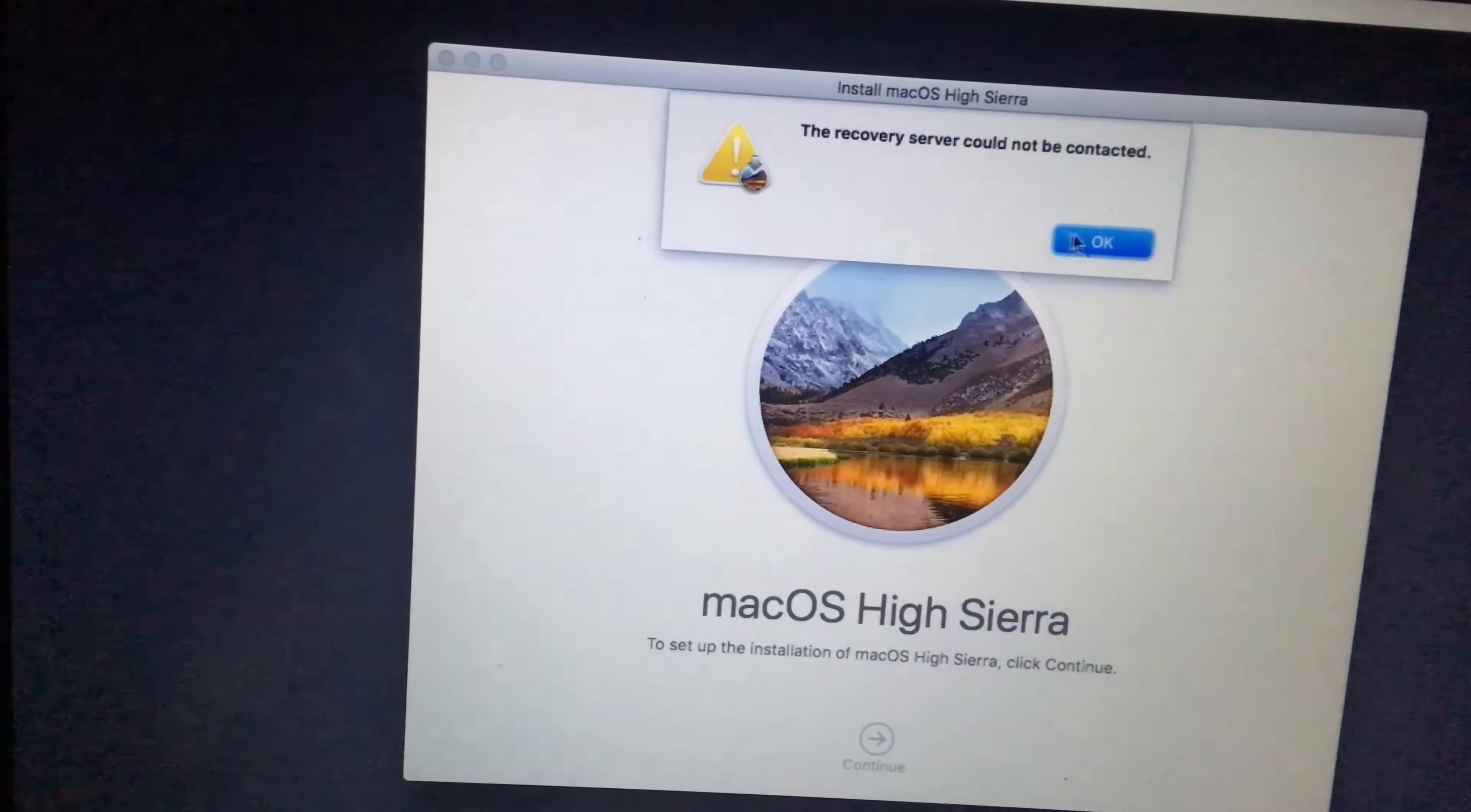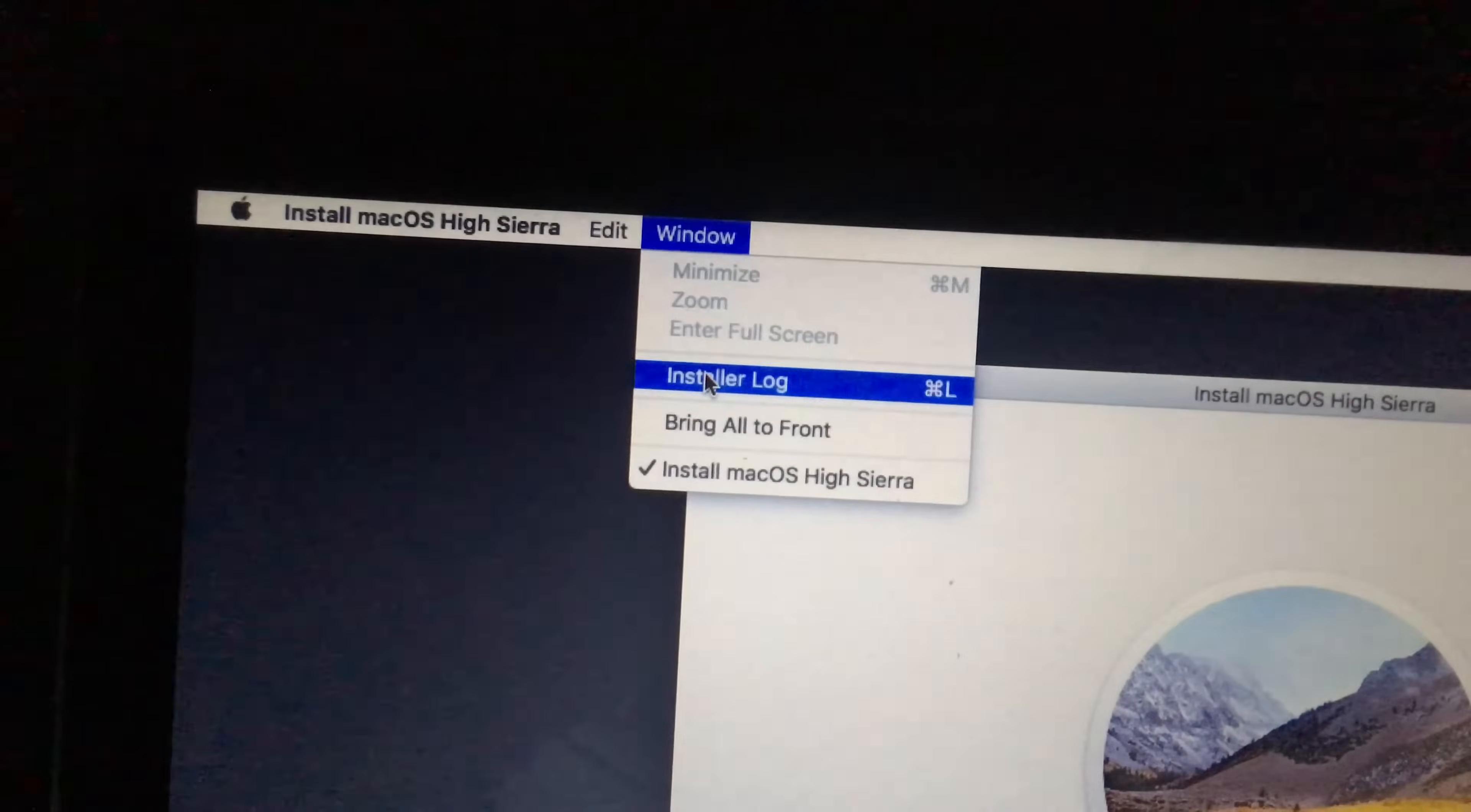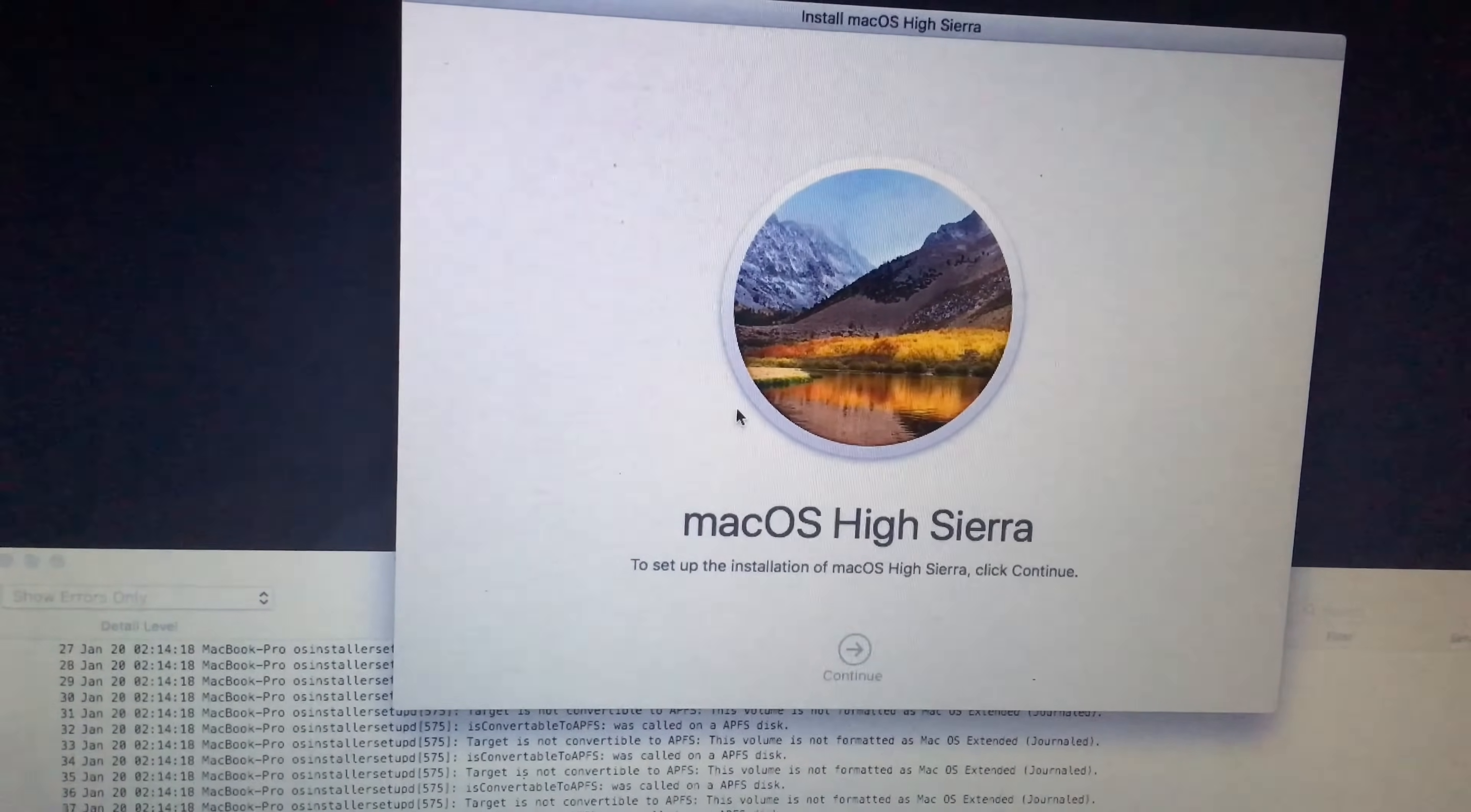Alright, so now we'll start over. Go to Edit, sorry, Windows Installer Log. Hit continue. Maximize this window. We'll wait for the same error to appear.